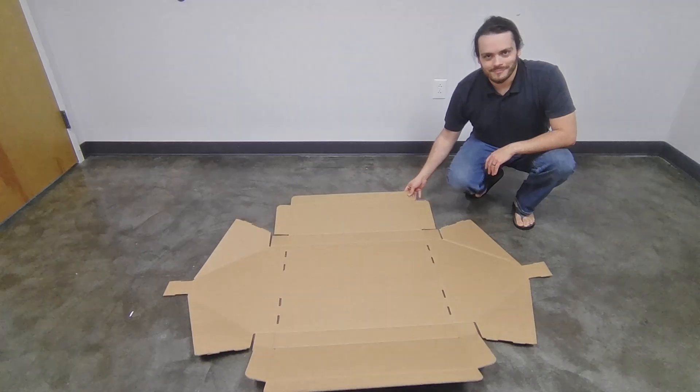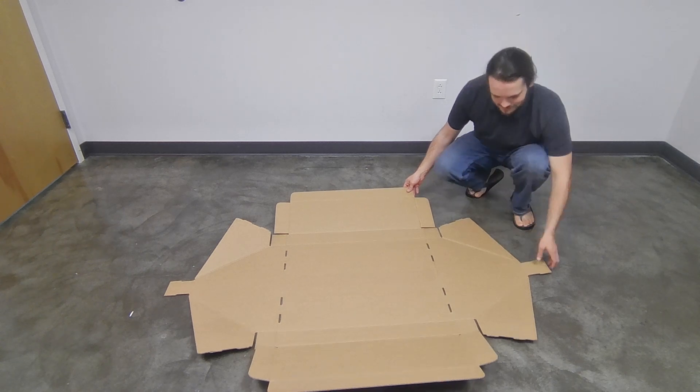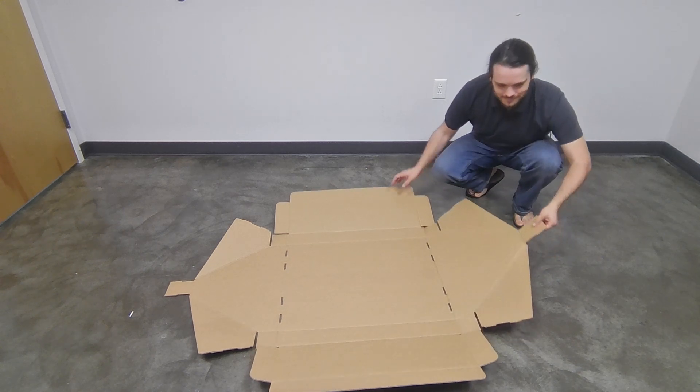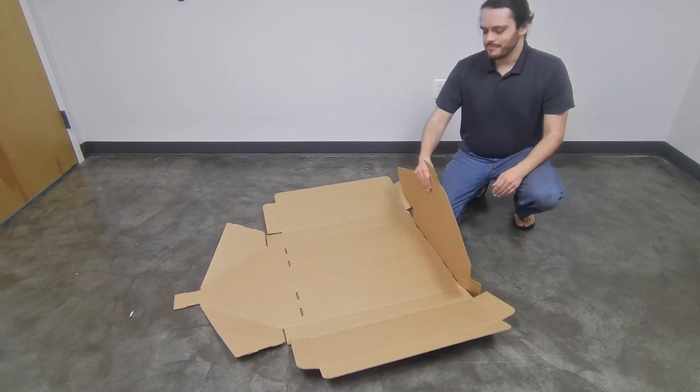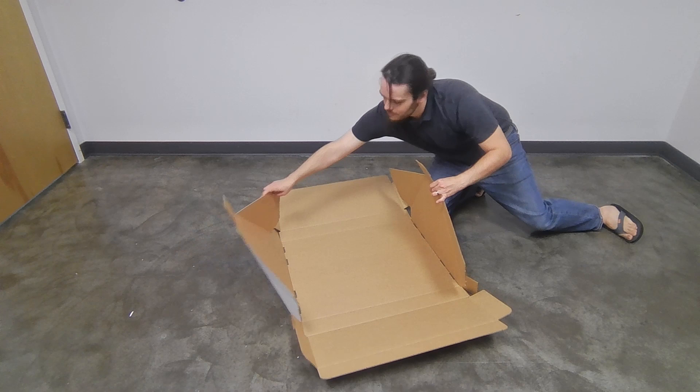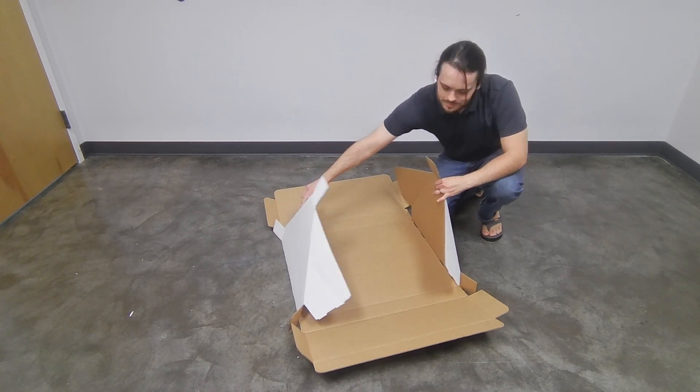Let's assemble the double-sided display base first. Following the instructions in the illustrated guide, start by setting the base in place and folding both sides of the base 90 degrees upwards.